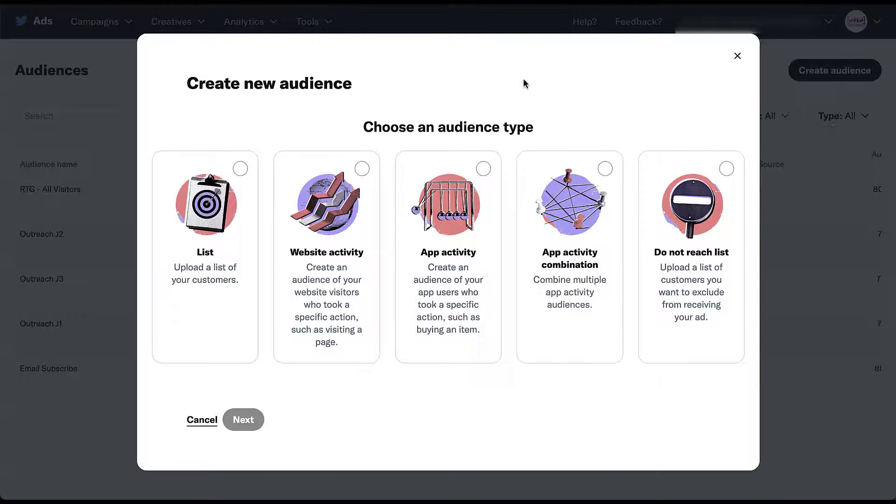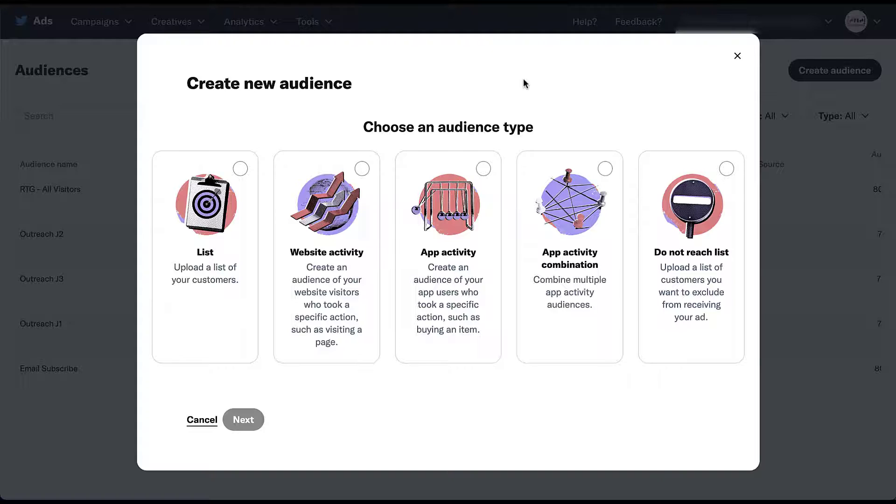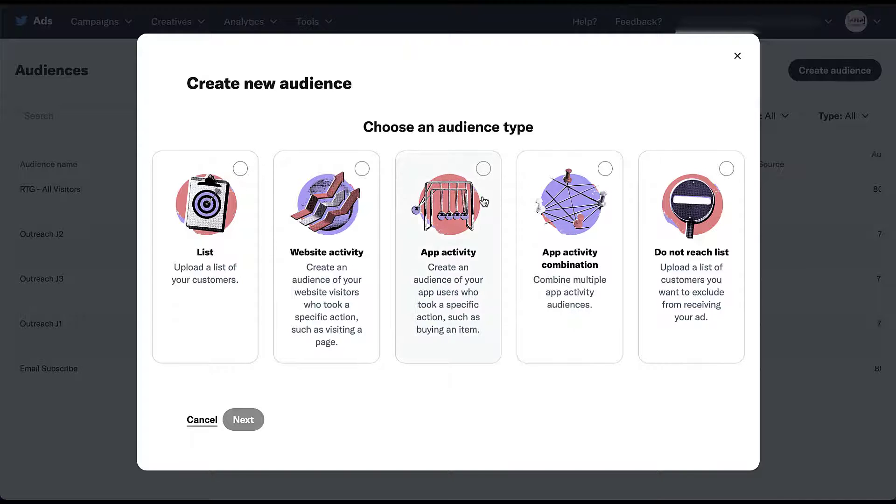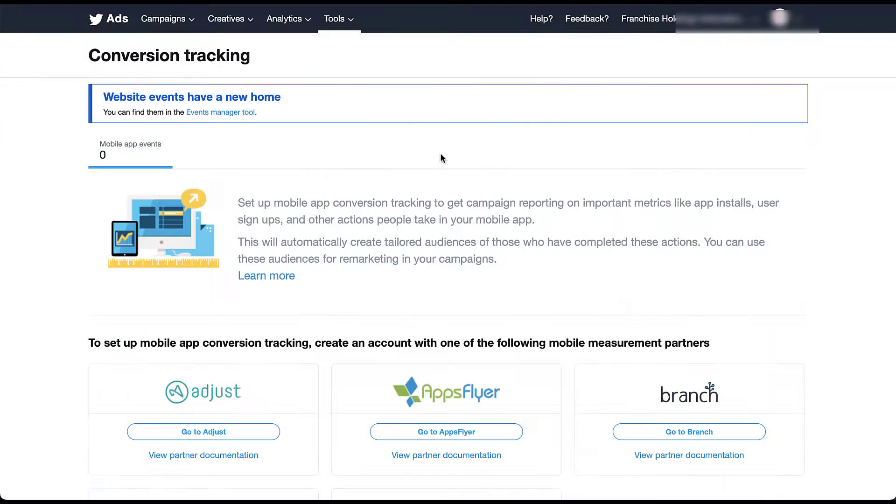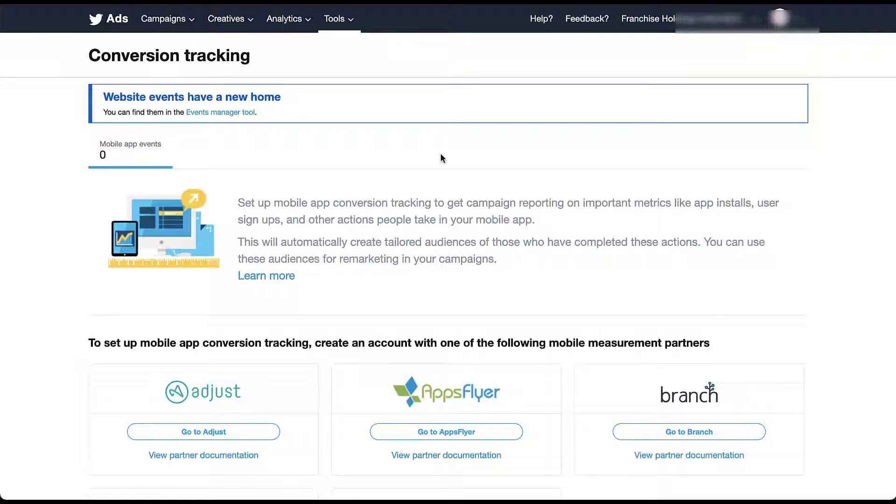Unfortunately, we don't have any accounts that we're working on that have app promotions within Twitter. So for app activity and app activity combination audiences, I'll show you what the builder looks like at the beginning and talk through it a little bit, but I won't be able to create a specific example. So let's start off with the first one, which is just app activity, where you can create an audience of your app users who took a specific action, such as buying an item. And as I mentioned, we don't have any of these set up.